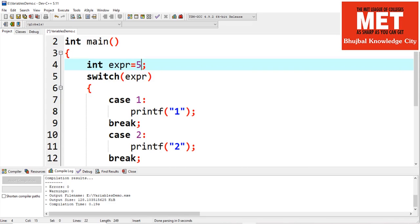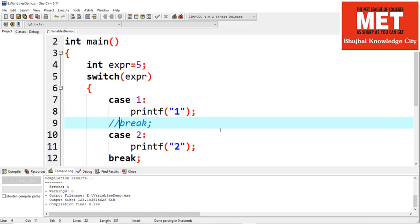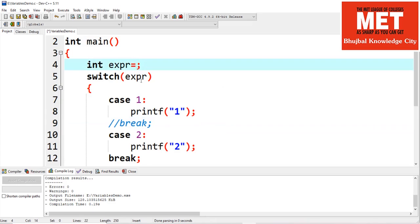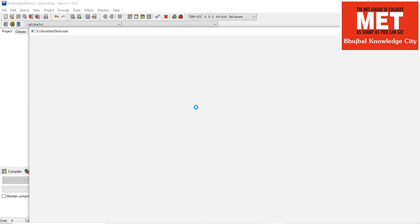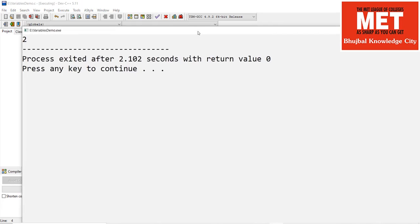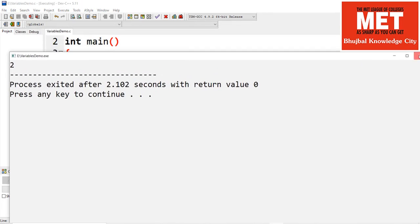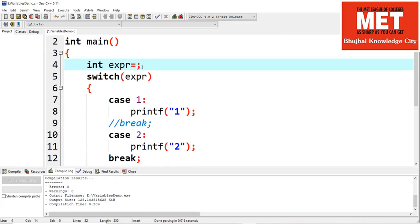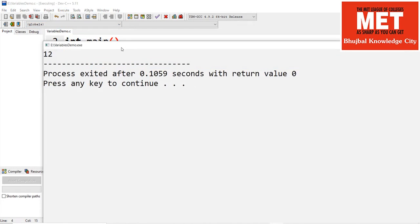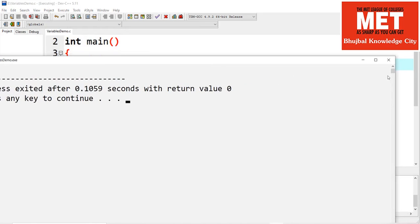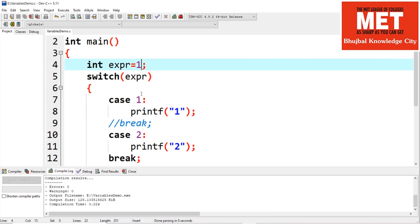Is it compulsory to specify a break statement in switch? Let's remove this particular break statement by putting it in comment. With the expression value changed to two, if I compile and run, nothing different happens — the second case is executed. Now let's change the value of expression to one and see what happens. If I compile and run, we get both one and two printed.